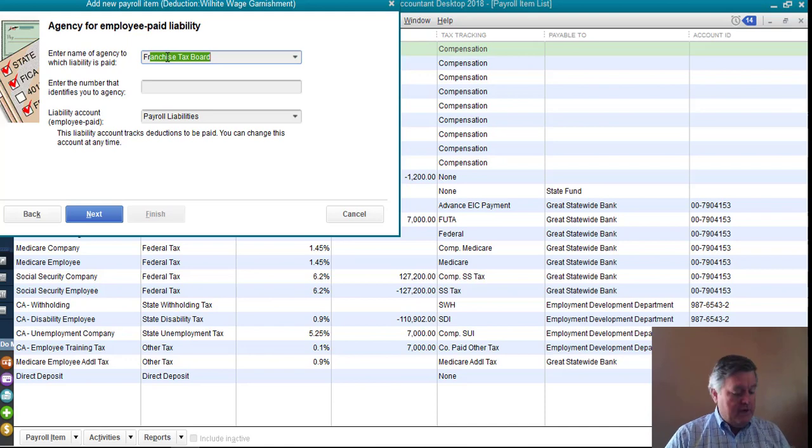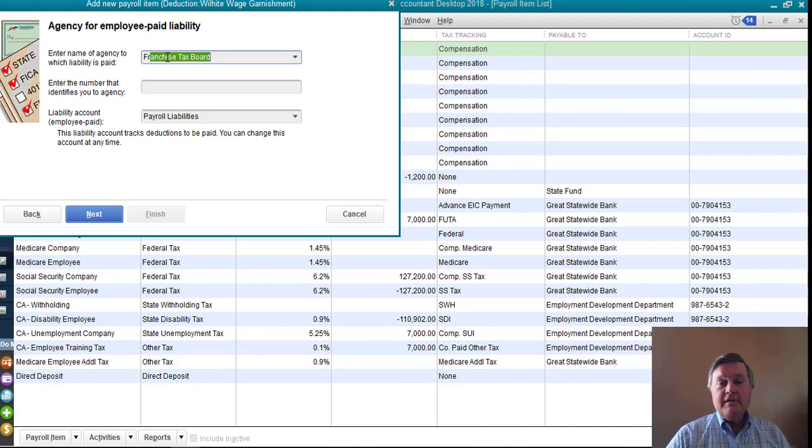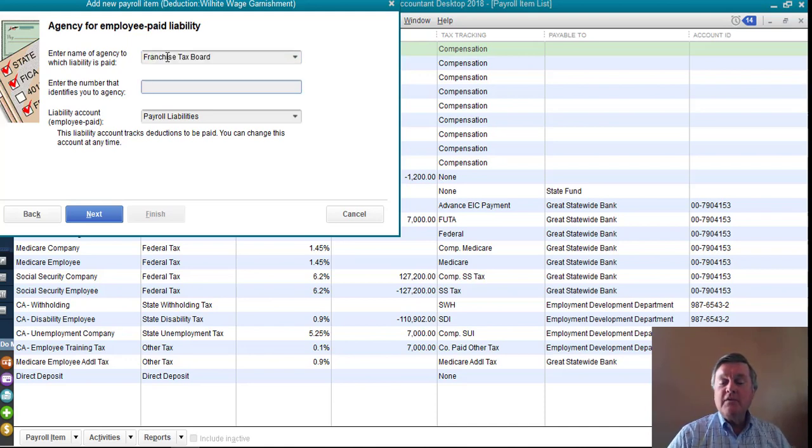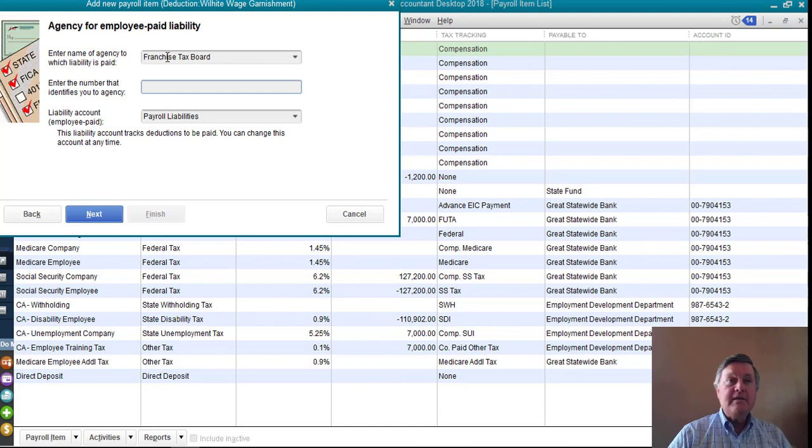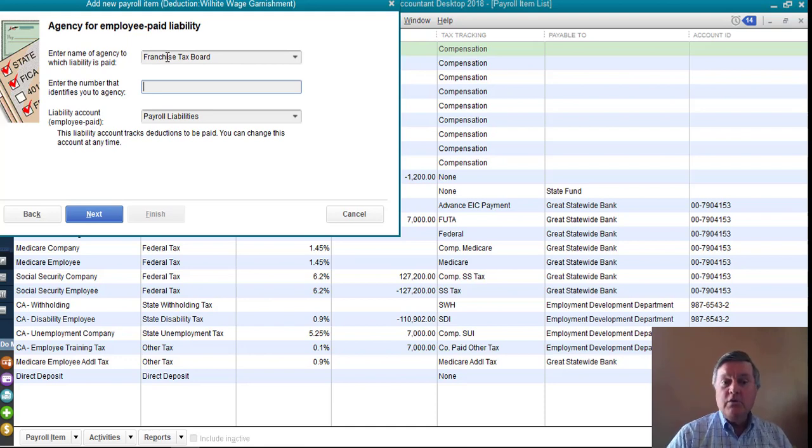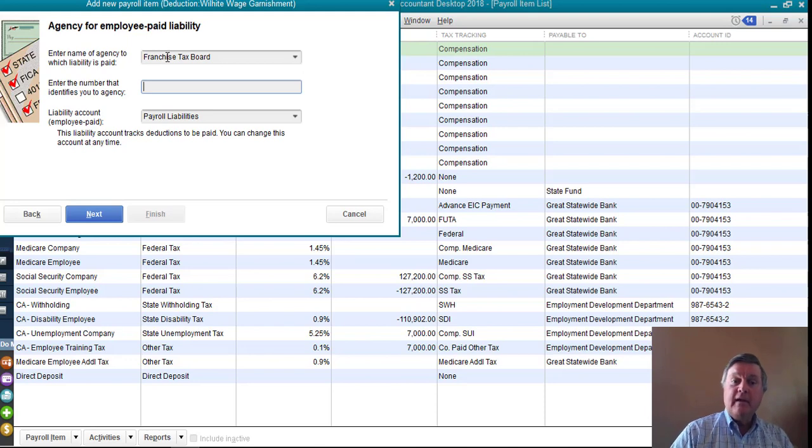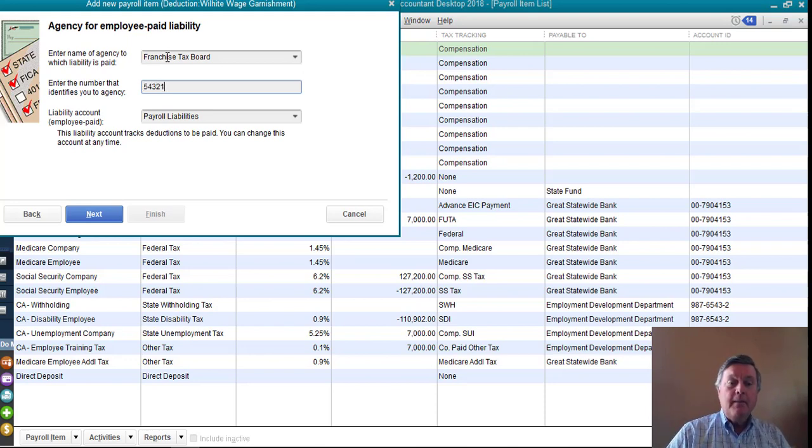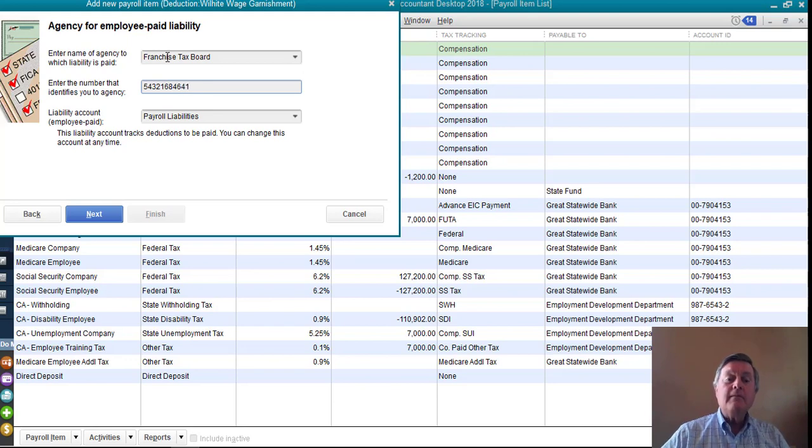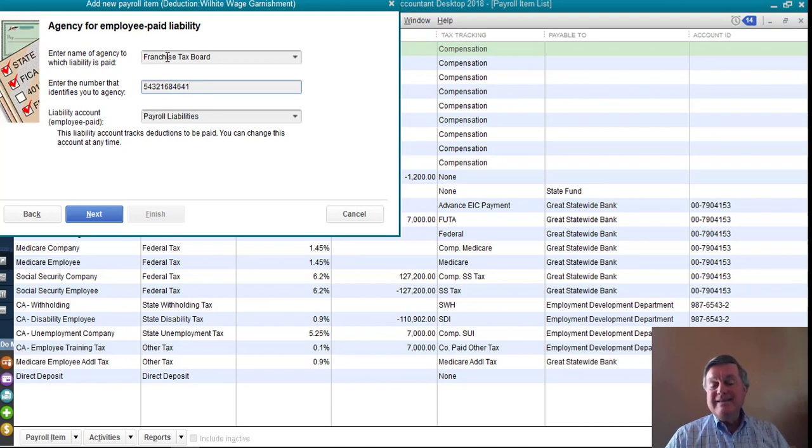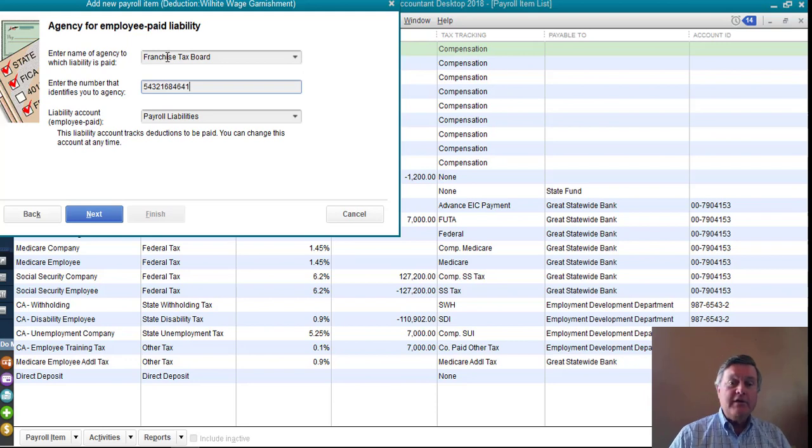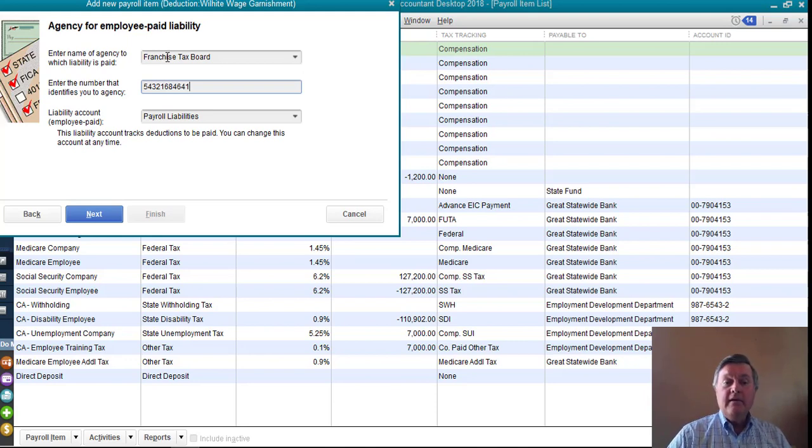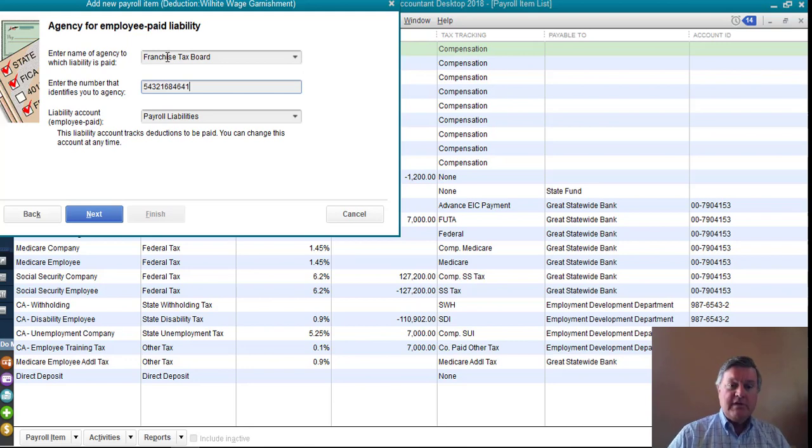I've already set up Franchise Tax Board as a vendor in this QuickBooks file. We're going to say that perhaps he has some back taxes due to the state of California, something like that. And so that's why I'm using Franchise Tax Board. There's usually a number, and I'll just put something in there along with the case. Nice to do that if you pay this as a payroll liability check after the funds are withheld, then that number will print on the memo line of the check, which is kind of nice.